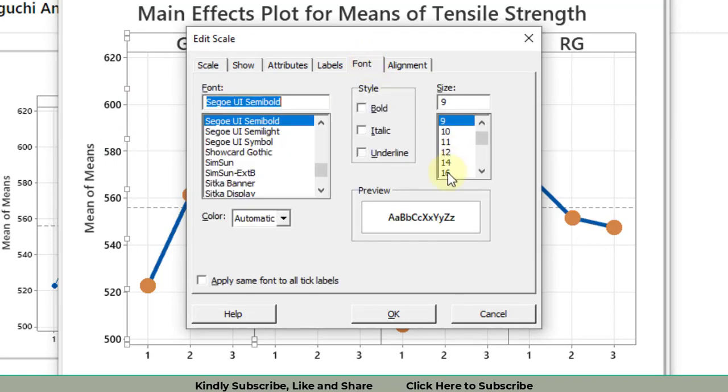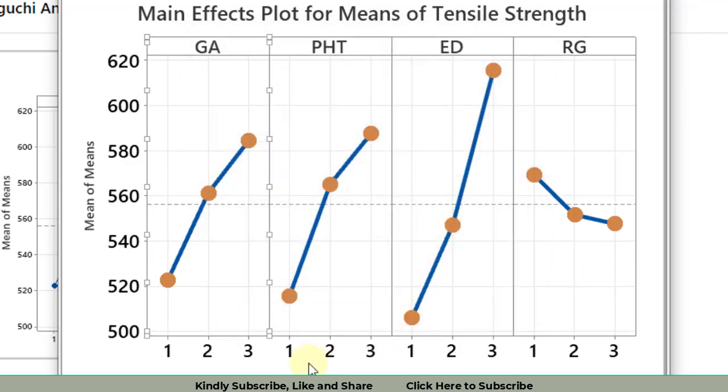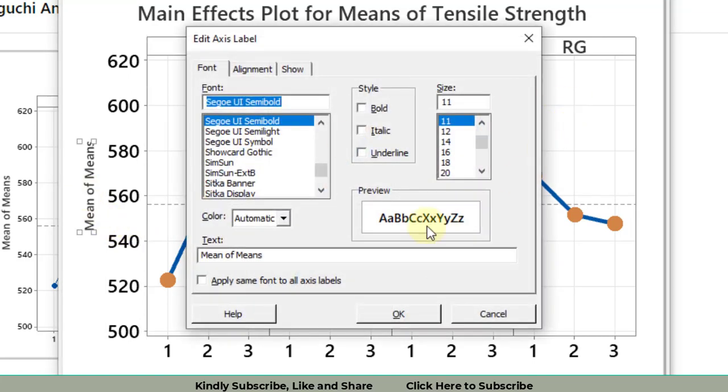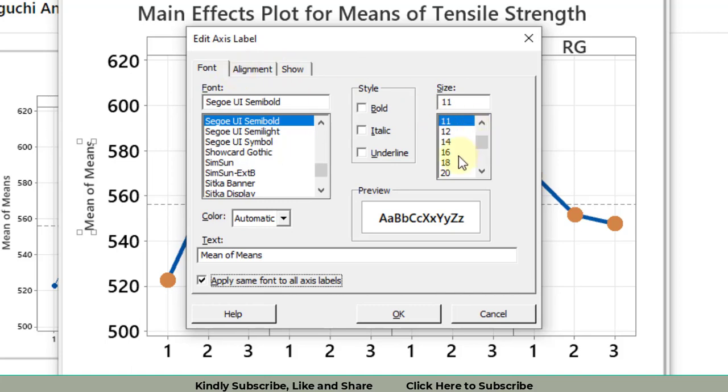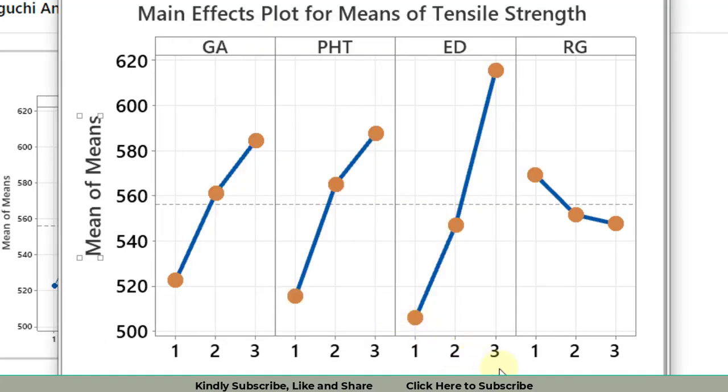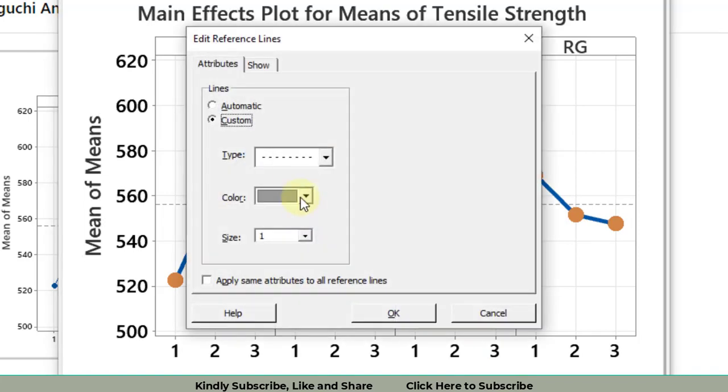The graph has been improved somewhat. Now we work on these axis ticks. Go to Font and select size 16. Make sure to click on 'Apply same font to all tick labels' and click OK. All of them have been increased. For the Y-axis, click 'Means of Means' and then 'Apply same for all,' then font 16. Click OK.